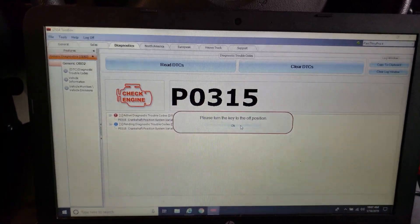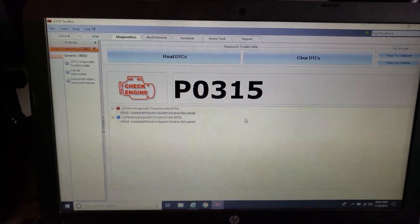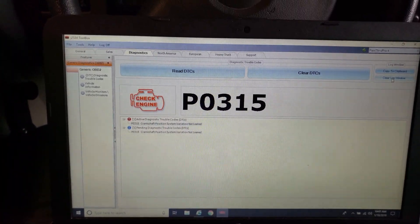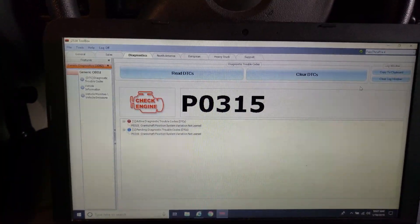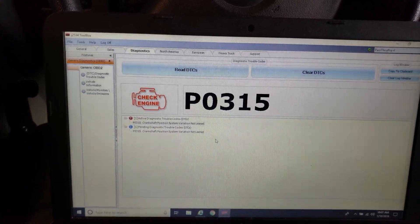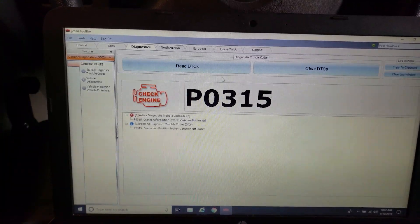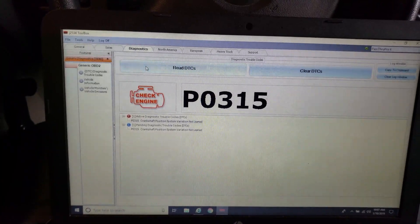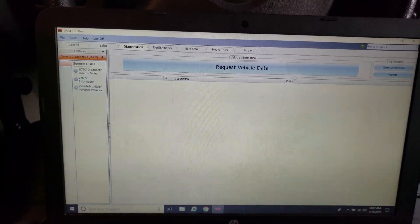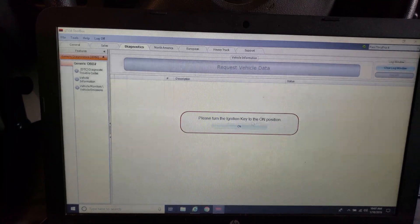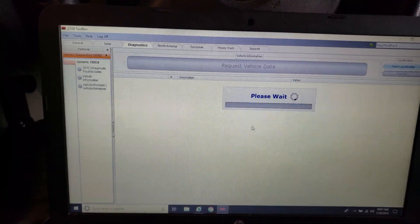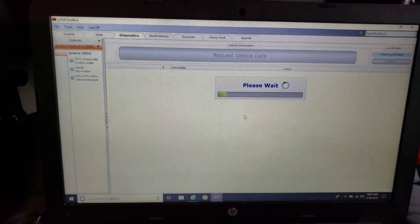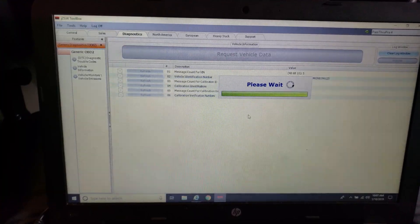Our PO315 is our crank sensor relearn. So we'll have to do that. That's a pretty standard procedure. We can do it through the toolbox, if I remember correctly, or almost every scan tool I've seen has the capability of doing that. You just start it up, put on the brake and hit the gas up to fuel cut, and then it'll register the crank sensor variations.